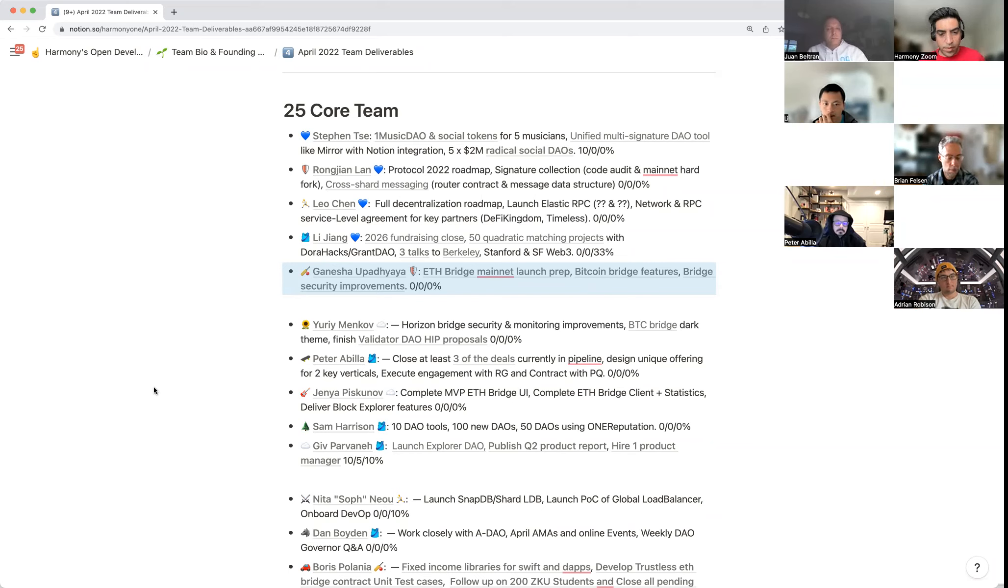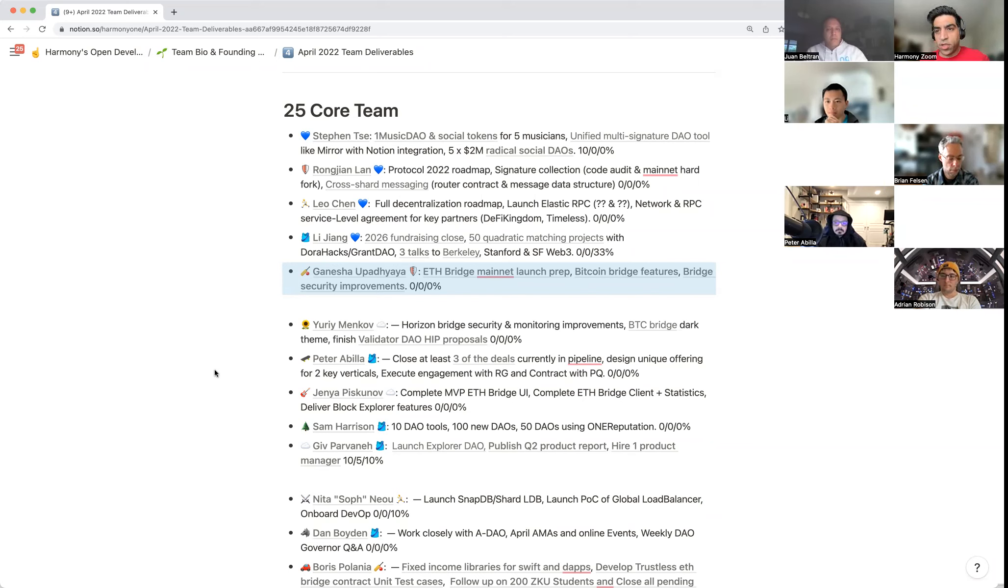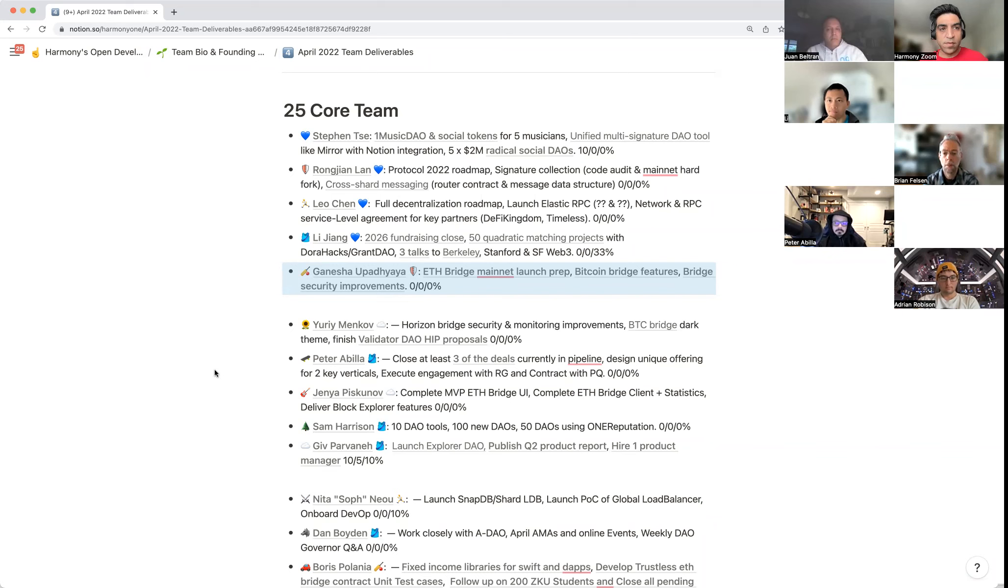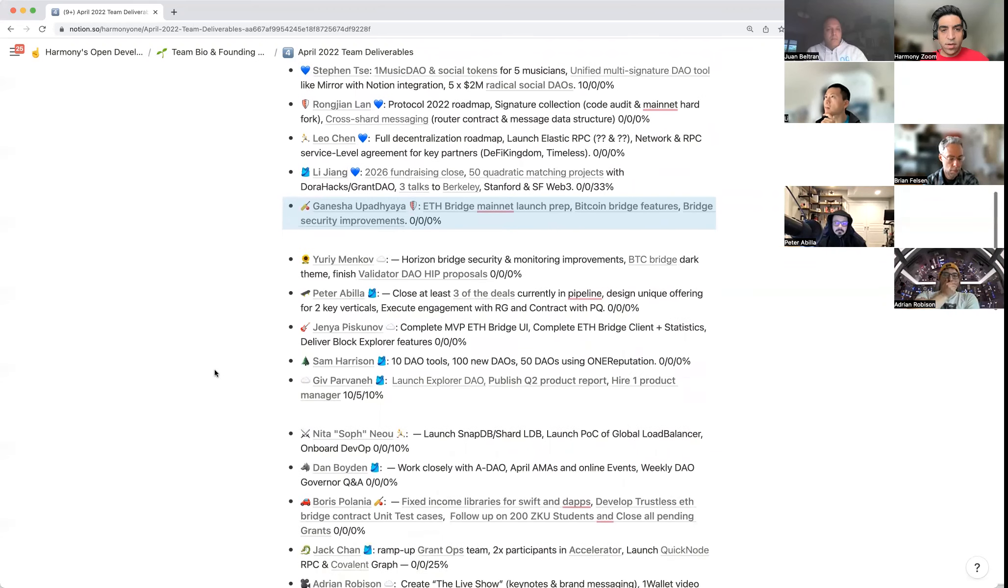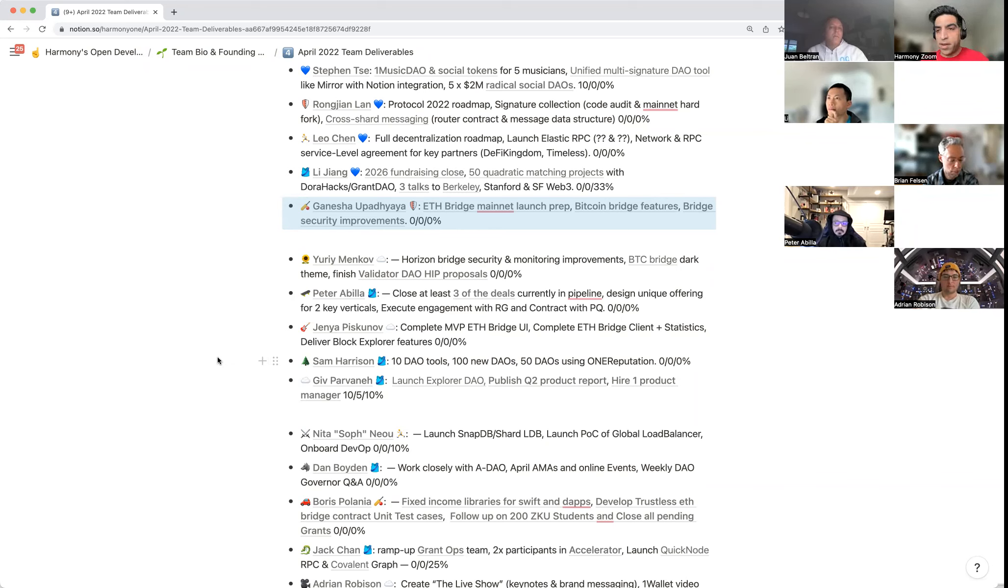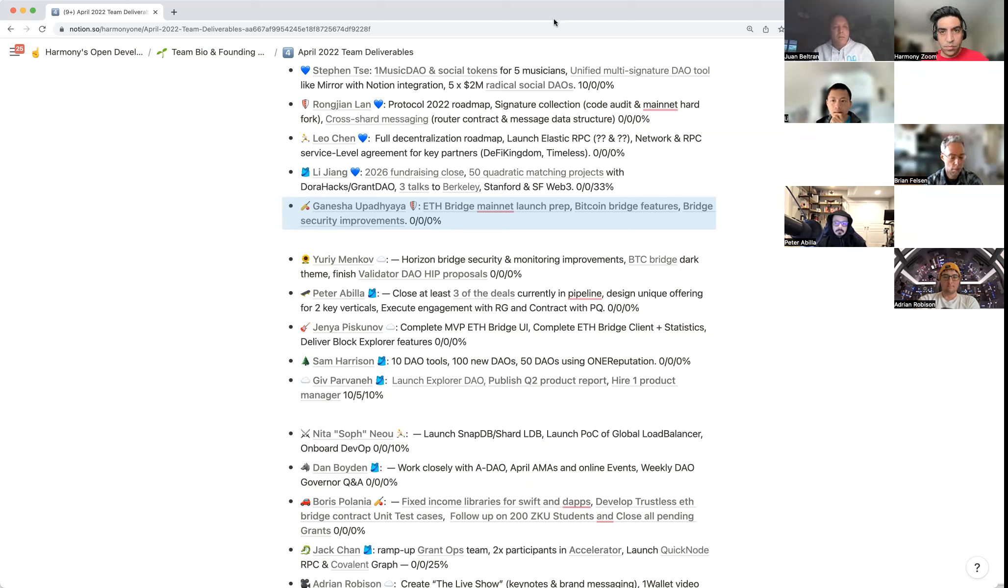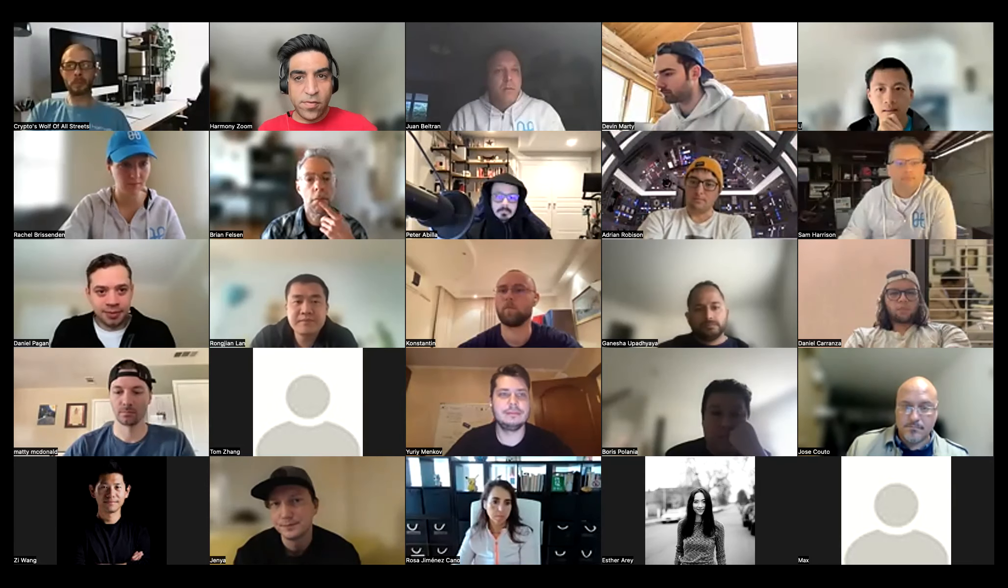We can probably stop there. For folks watching you can read through this on harmony.one/april, there'll be one for every month, you can look at last month's updates on /march. So do go in and for everyone else here please go through and link to appropriate public pages, update your percentages, work with your managers to kind of tweak and refine some of these deliverables.